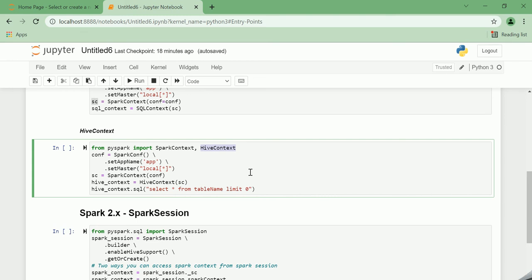For Spark 1.5 plus versions, HiveContext also offers support for window functions. The same way you are invoking the SparkContext and the HiveContext, and you can perform any Hive-specific functions.